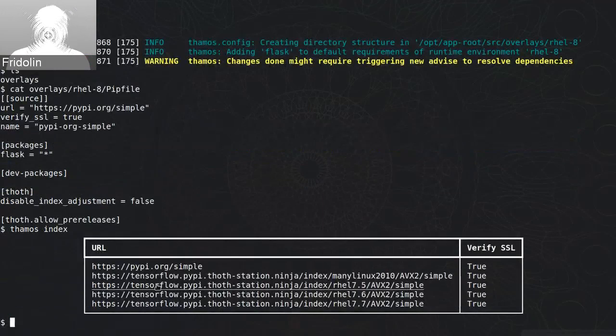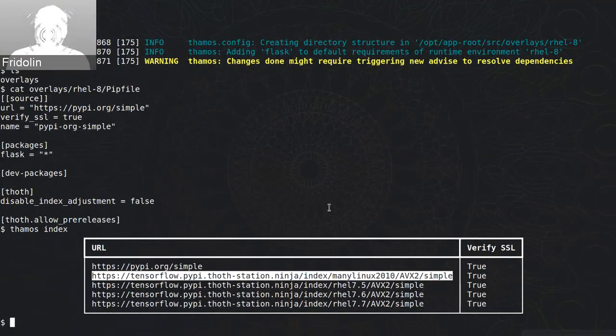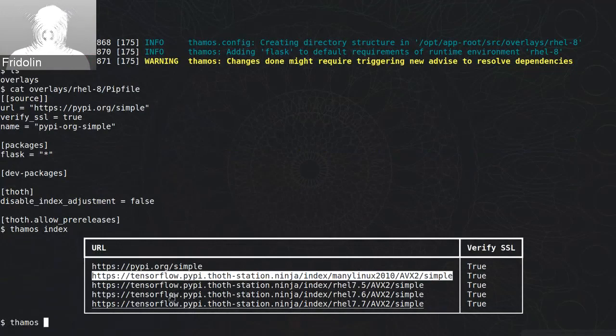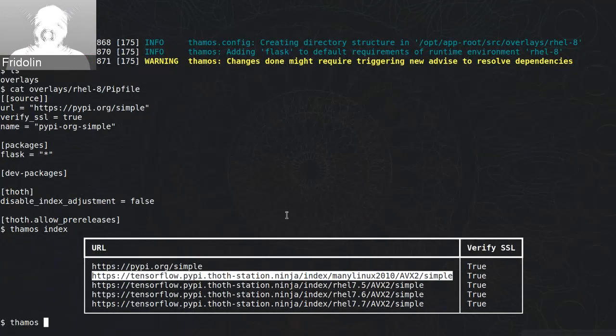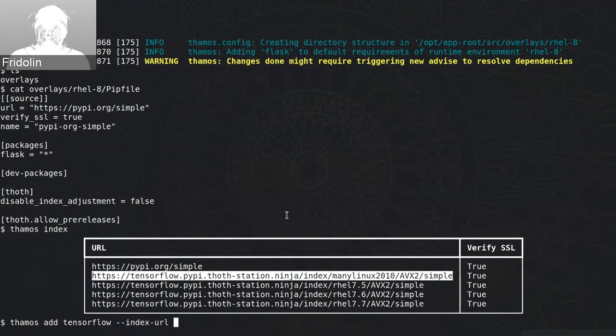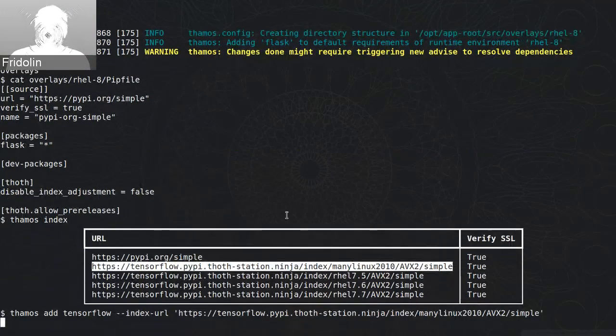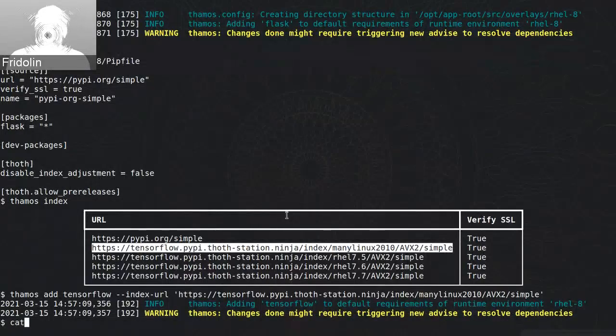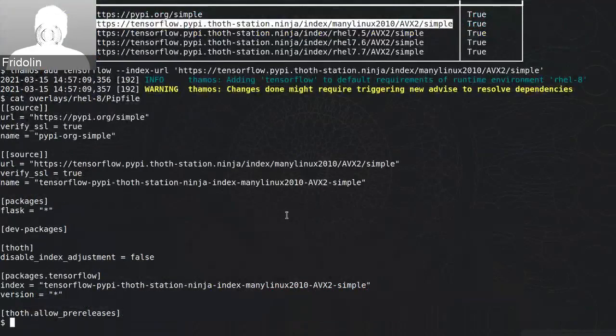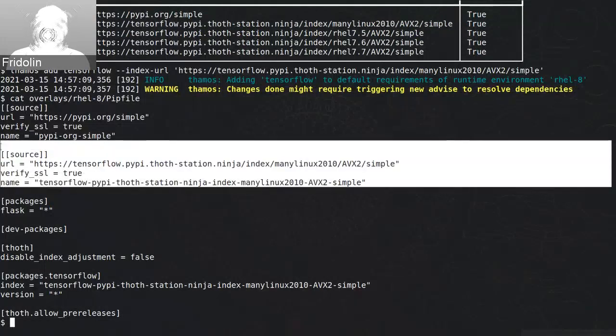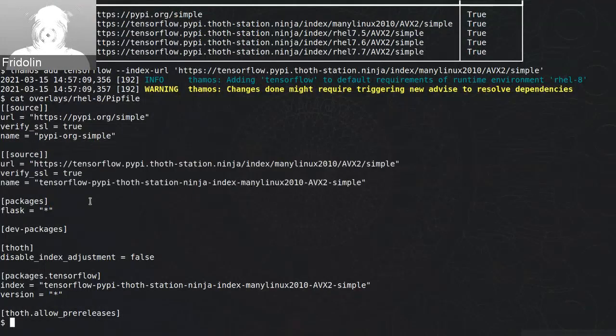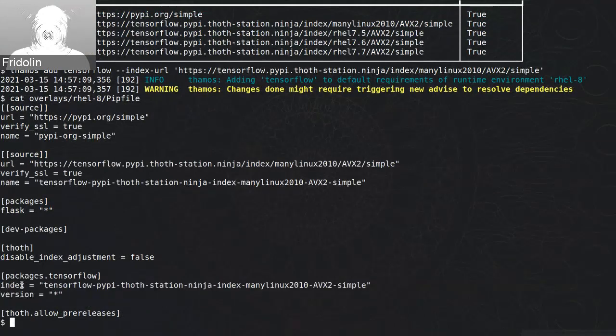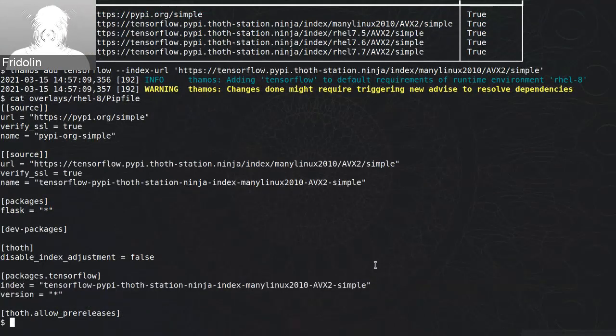So this is something that is provided by backend and the backend shows me what Python indices I can use to consume packages. So let's say I would like to use this package index and I will install TensorFlow from that particular index. So I can provide index URL and if we open pip file here you can see that we have new source of packages and now TensorFlow in any version is installed from this package index.